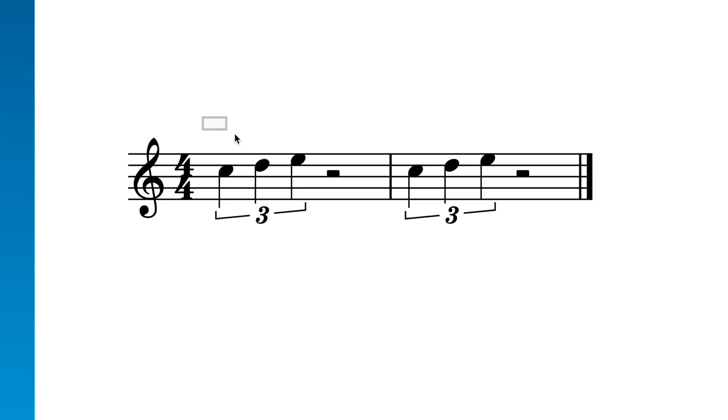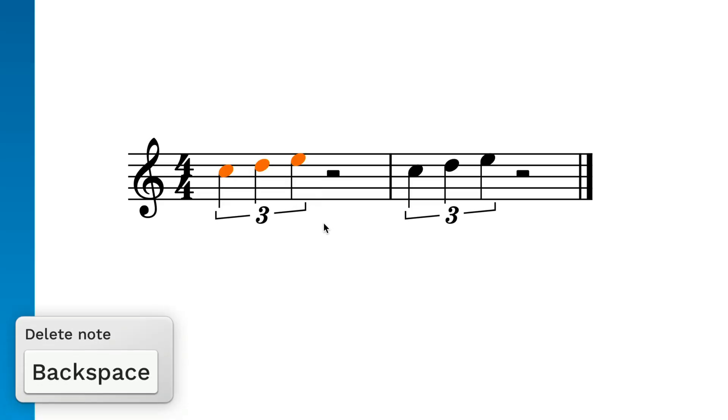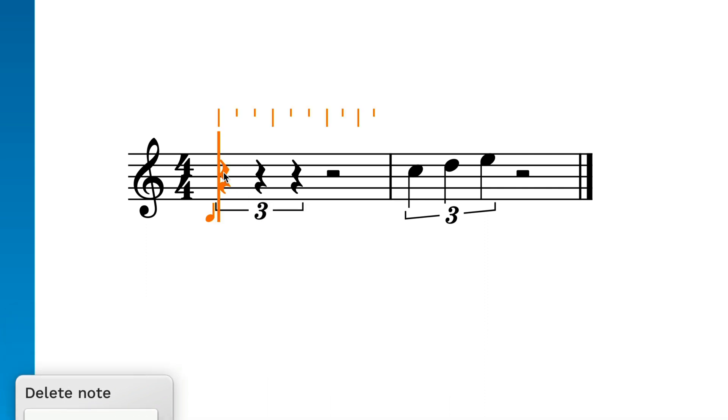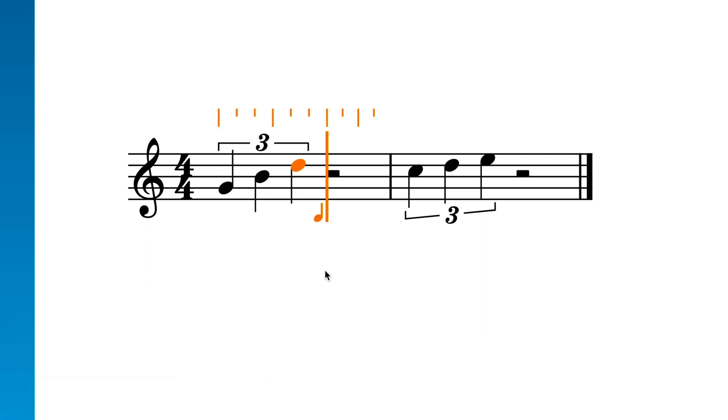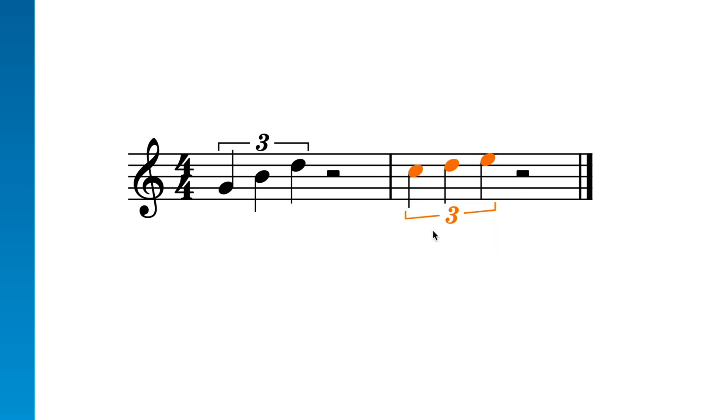You can delete the notes in a tuplet without actually removing the tuplet itself, allowing you to input different notes without having to recreate the tuplet structure. If you want to remove a tuplet entirely, ensure the number or bracket is selected alongside the notes.